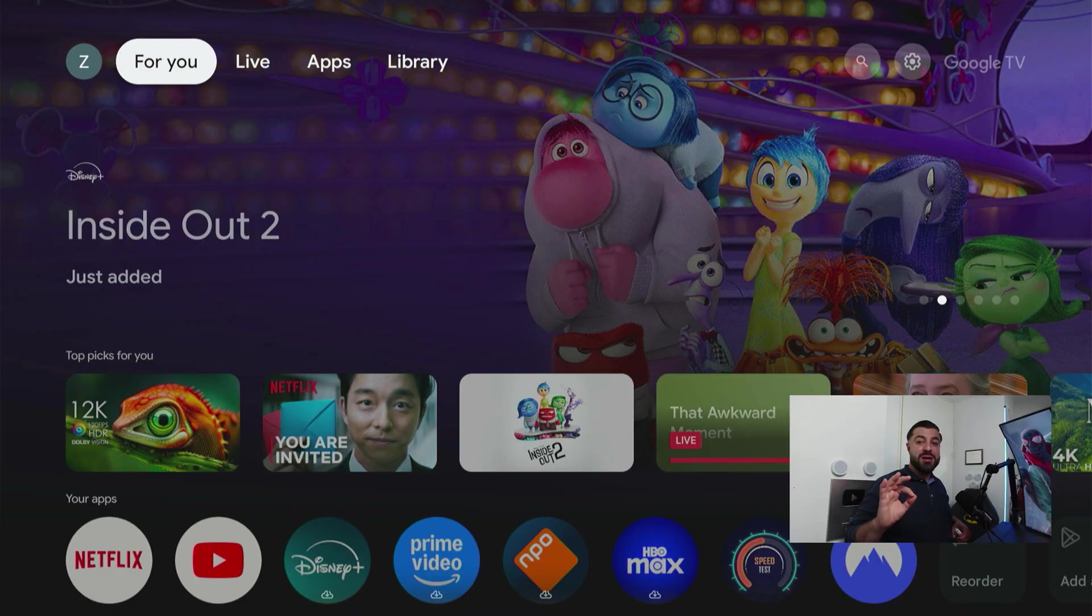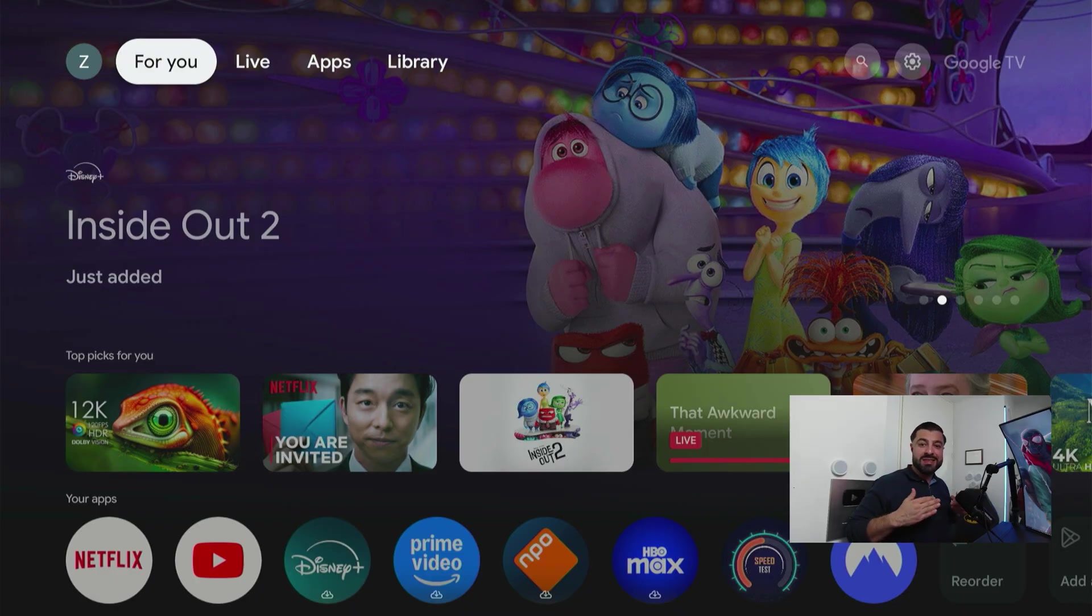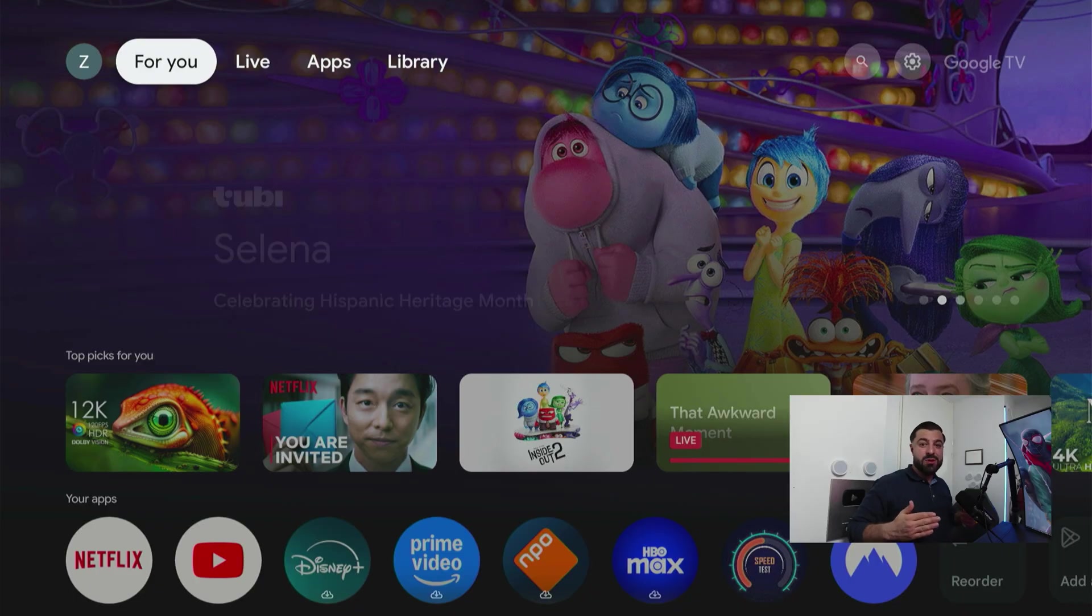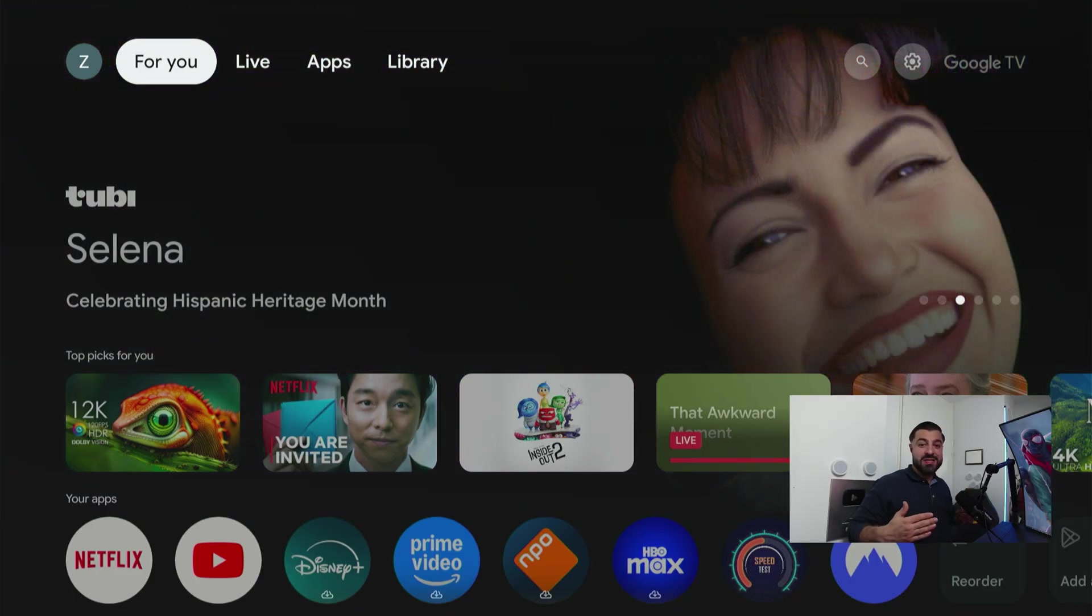And I know I mentioned we're gonna jailbreak the Google TV streamer, but what we're actually doing is sideloading it. So by sideloading it you'll have access to all the things I mentioned earlier.